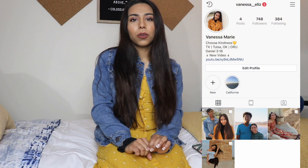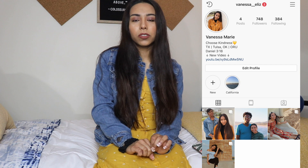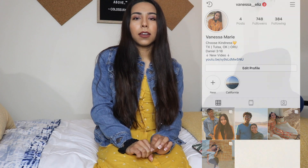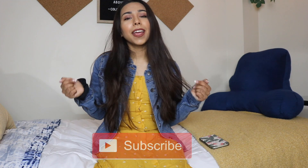Hey everyone, welcome back to my channel. Today I am going to be showing you guys how I edit my pictures and the apps that I use, just going to be showing you step by step on how I edit them. Don't forget to give this video a thumbs up and subscribe to my channel, and let's just get right into this video.